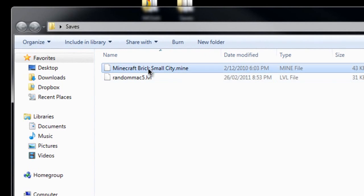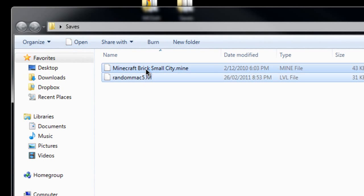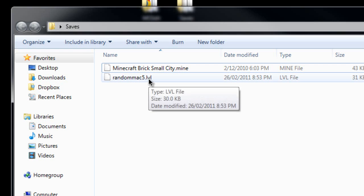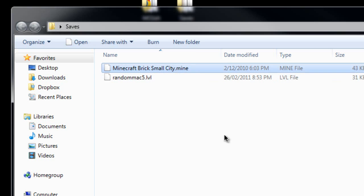Once you do that, you should have a file like this. Mine's just called Minecraft Brick Small City. And here is another example: a .lvl level — this is for MCForge, MCLol, any classic server file uses those. So this is just my world on my old classic server. It works with .daps as well.